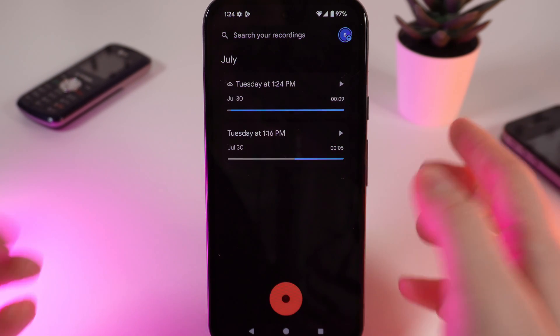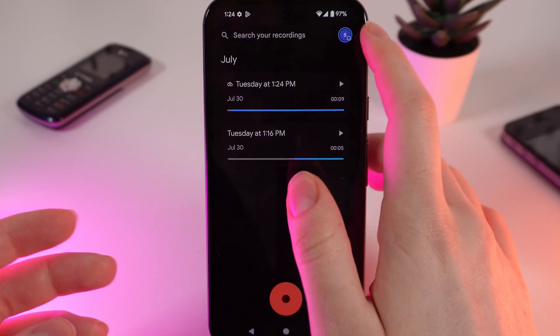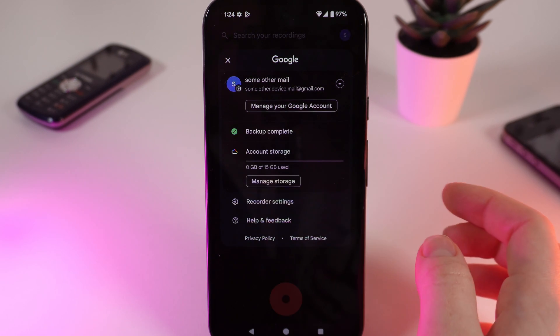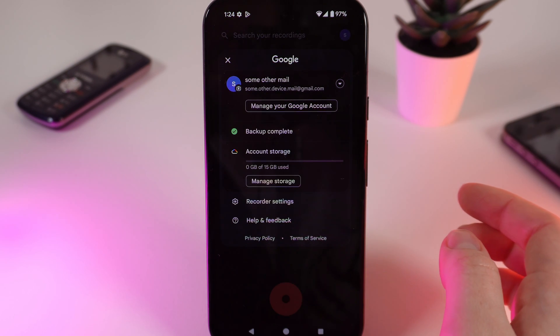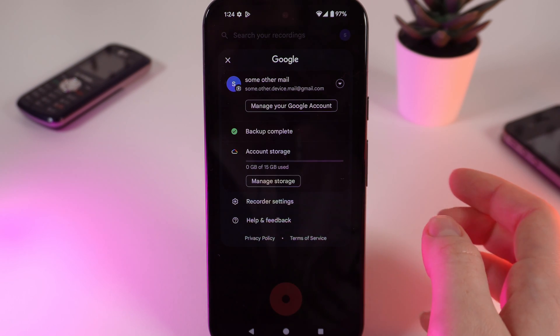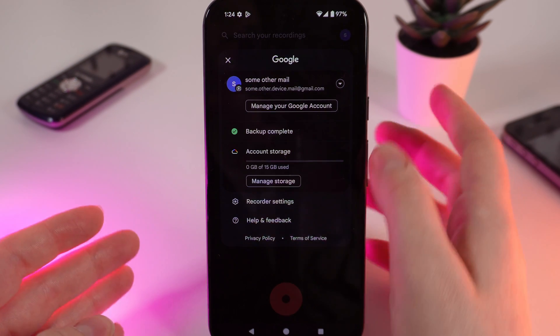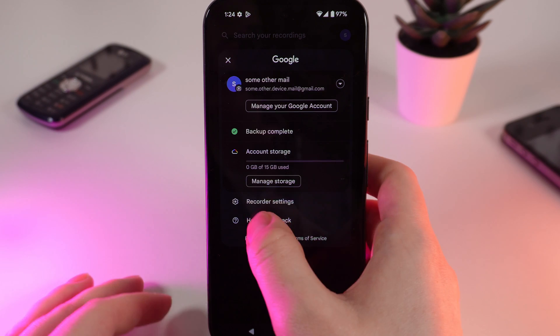Now we click save and we have the recording done. Now we need to make sure that you have turned on backup of your recordings.